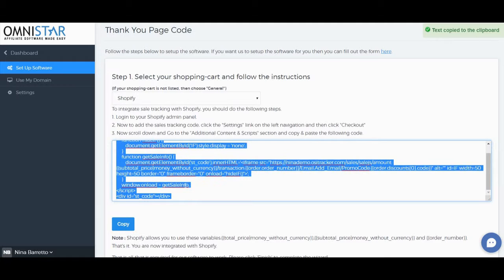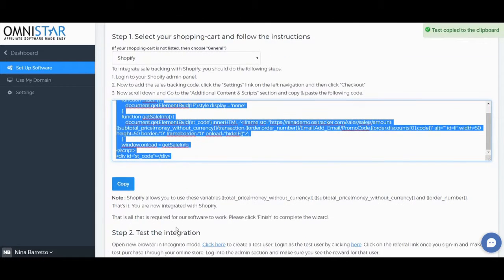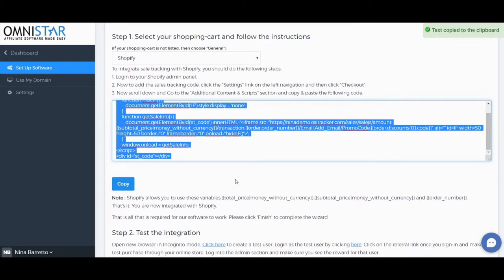Make sure to save it and also publish. And that's it, you are now integrated with Shopify Plus.